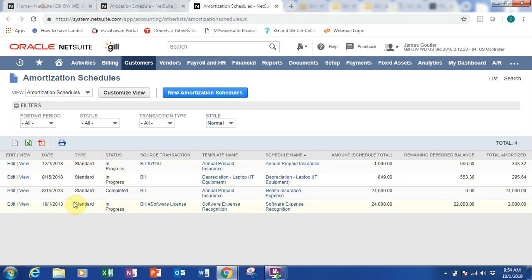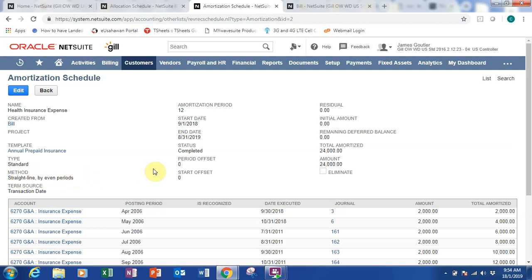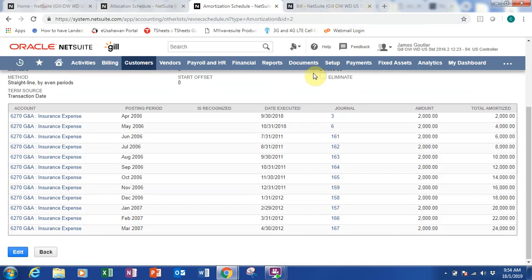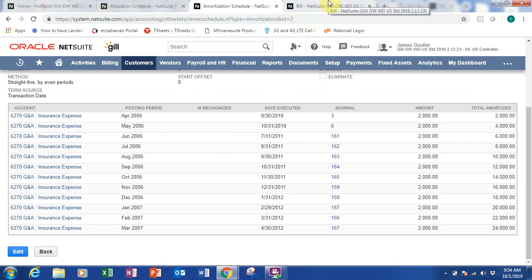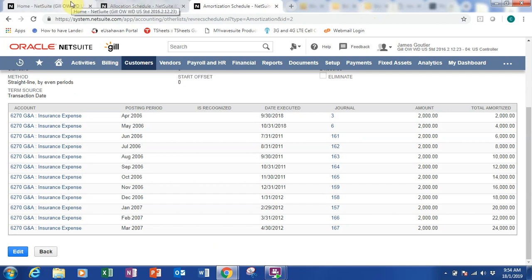The amortization schedule here — this is the list of amortizations. I want to go into the annual people insurance. Once you go in, you can see the name, and you can drill down the template standard type. This is by straight line, by even periods. You can see the amortization period start and end date, whether it is completed or not, the total amount amortized — it's fully amortized — and down here are the general entries created for this amortization.